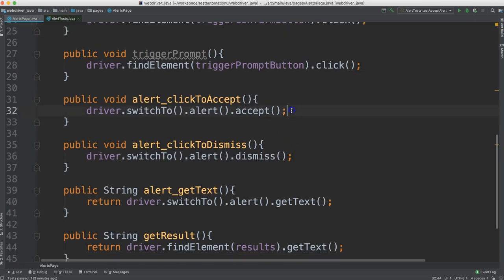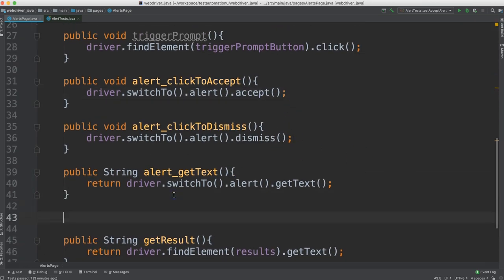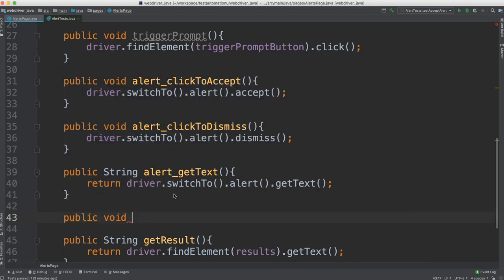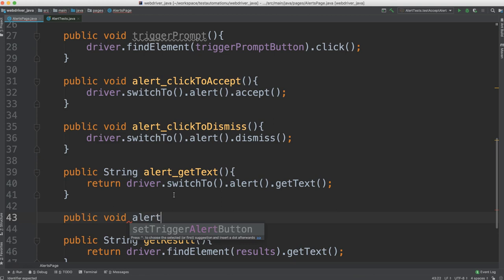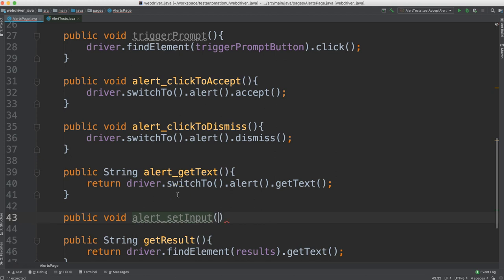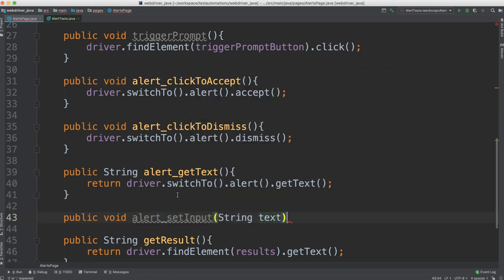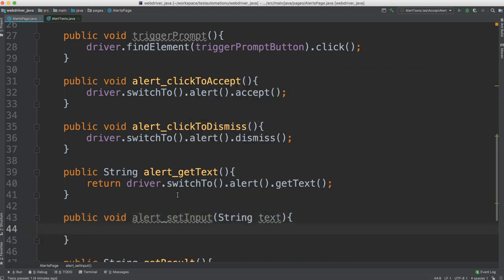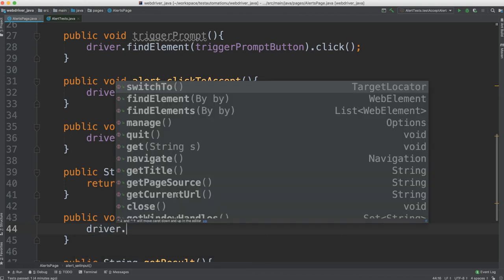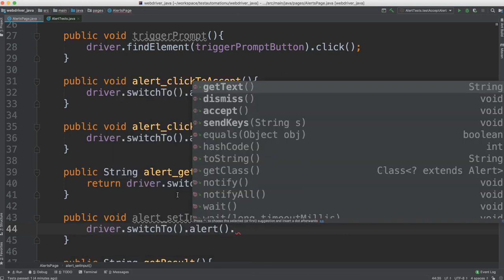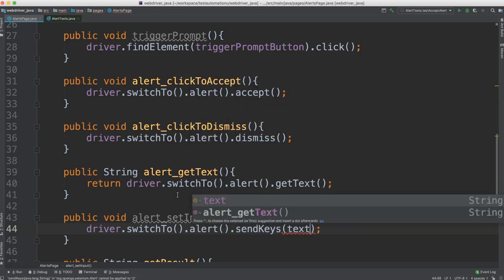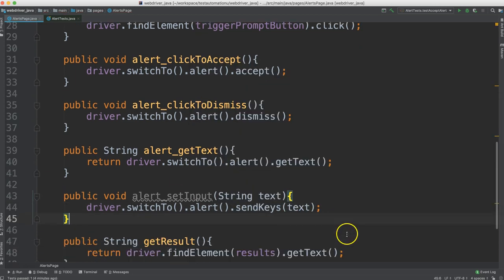And we have the alert methods here. Let's add one more to enter the text. So we'll say public void. We prefix it with alert and say set input. And we'll allow them to pass us some text. And then we will do a driver dot switch to alert and send keys and then enter that text.